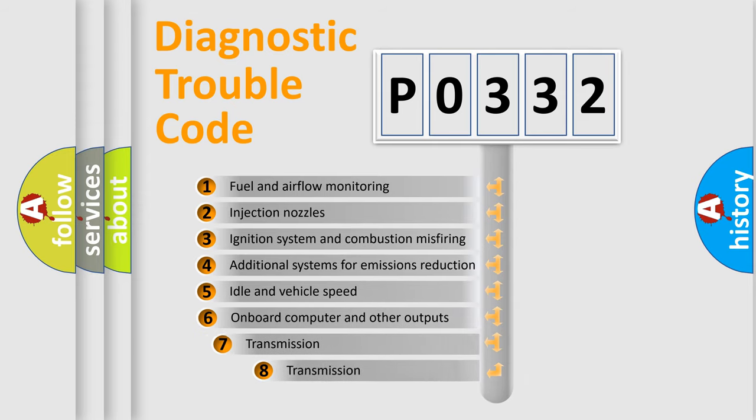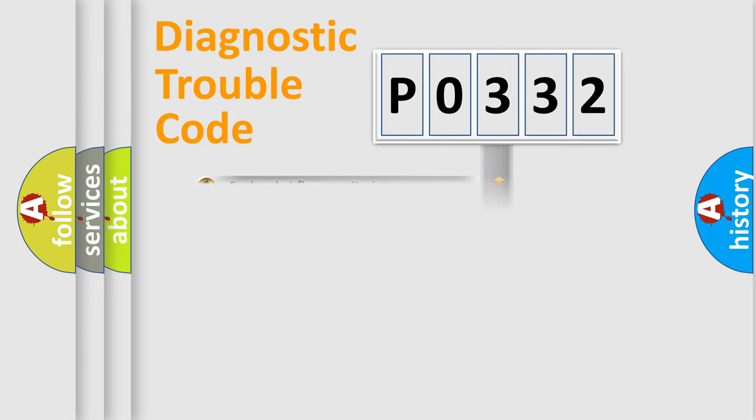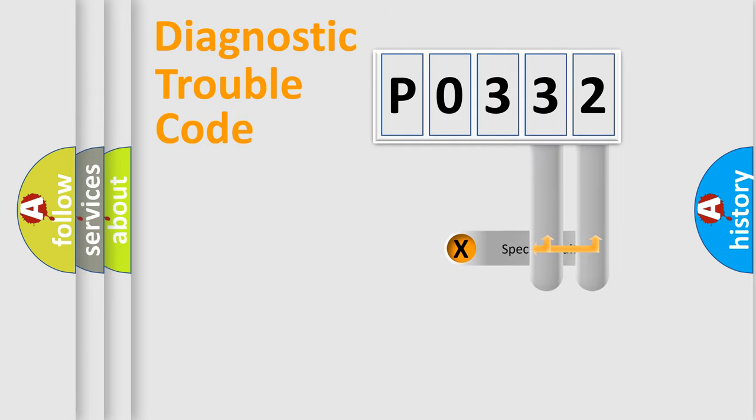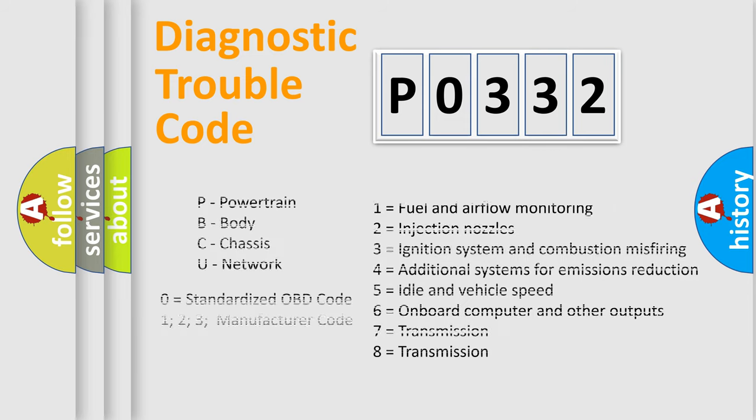The third character specifies a subset of errors. The distribution shown is valid only for the standardized DTC code. Only the last two characters define the specific fault of the group. Such a division is valid only if the other character code is expressed by the number 0.